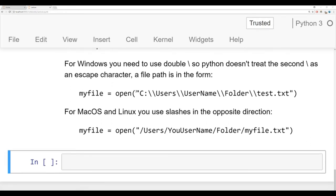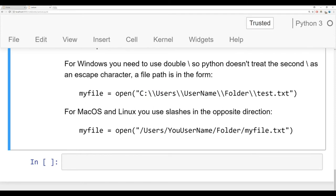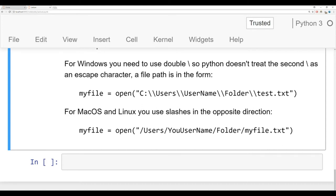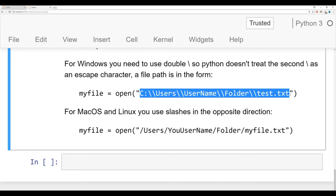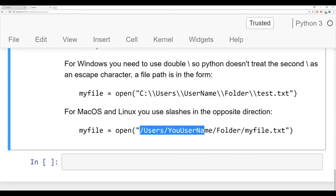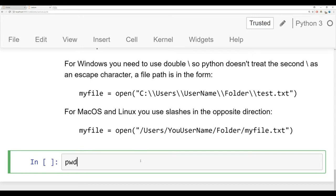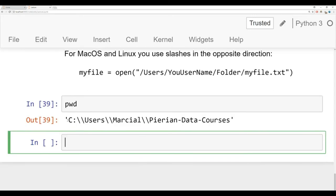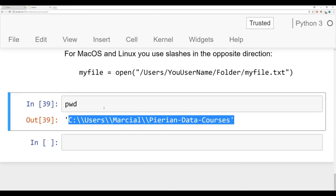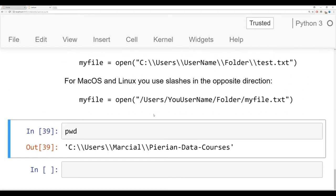For Windows, the typical file path looks something like C: followed by double backslashes. The double backslash is an escape character so Python doesn't confuse the first backslash as an escape character — for example, if your username had a lowercase n, you don't want Python thinking you mean new line. For Mac OS or Linux, you have forward slashes: /users/yourusername/whatever_folder/textfile. If you ever want to check what this looks like, use pwd in a cell. I'm running this on a Windows computer right now so it shows me the format, and then I can copy, paste, and adjust folder paths to grab the right text file.